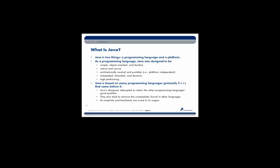Most people know Java is a programming language. That's probably why you're taking this class. However, Java is really two separate things: a programming language and a platform. As far as the programming language is concerned, it was designed to be simple, object-oriented, and familiar. They didn't want to reinvent the wheel completely when Java was created. So it was built on top of languages and constructs that had already existed.